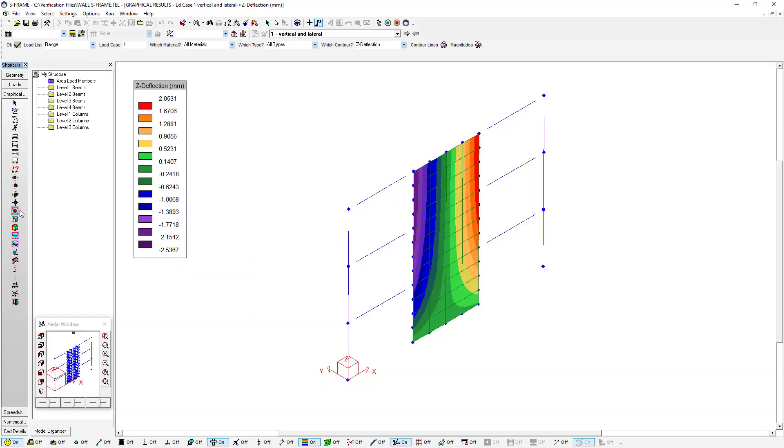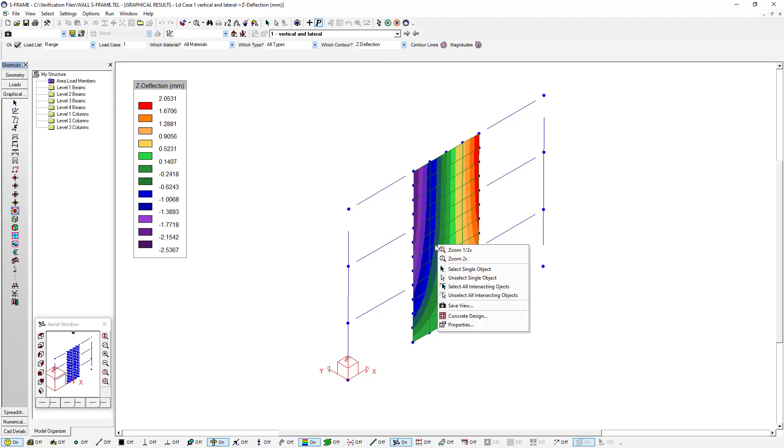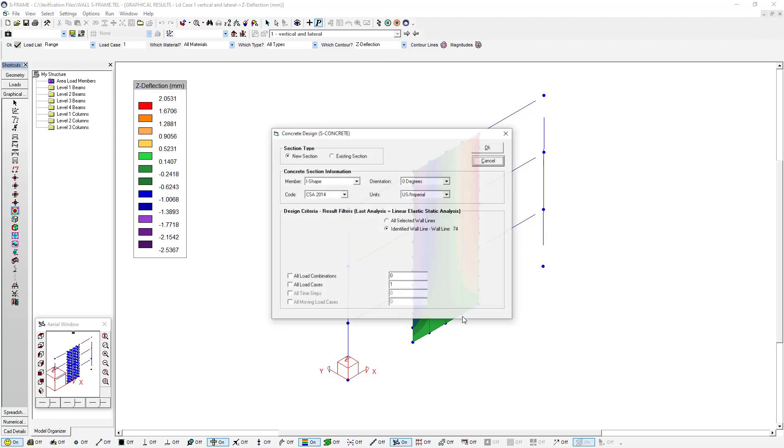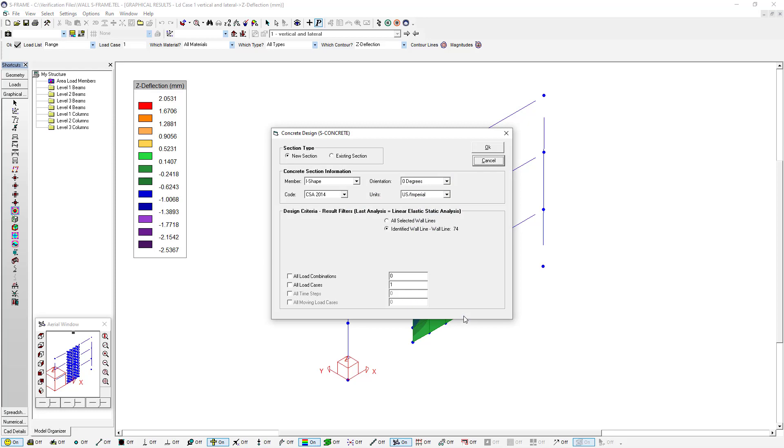If we switch to the graphical results window, we can display our contour result diagrams. And if we right click on the wall integration line and click concrete design, S-Frame gives us the ability to import the forces at the line into S-Concrete.